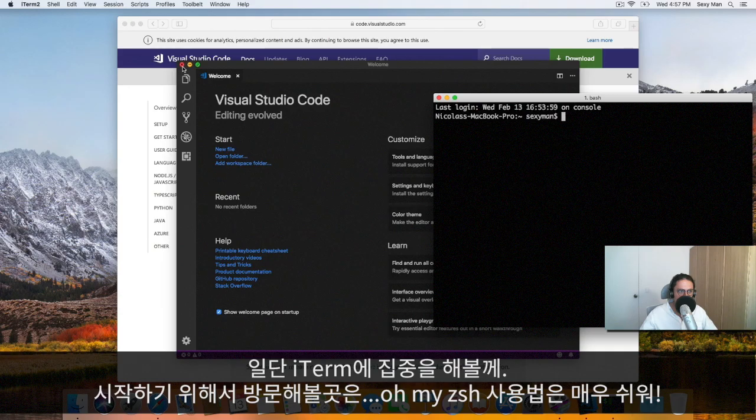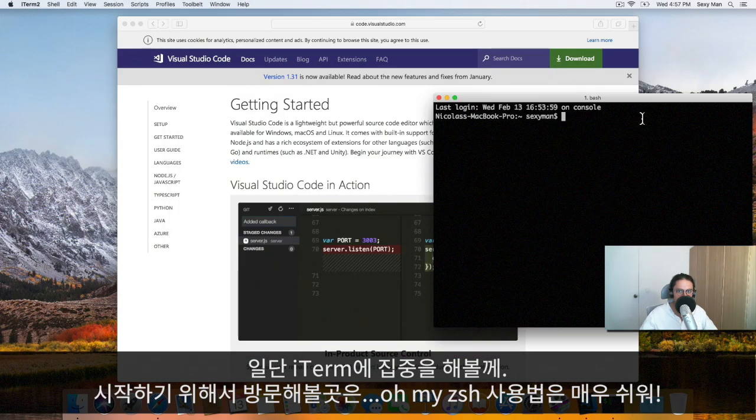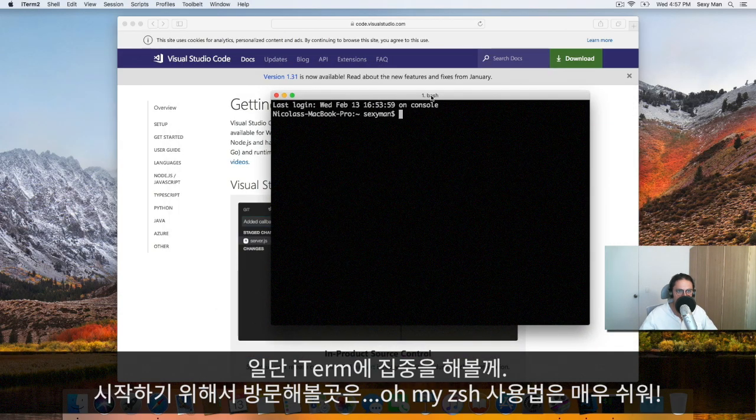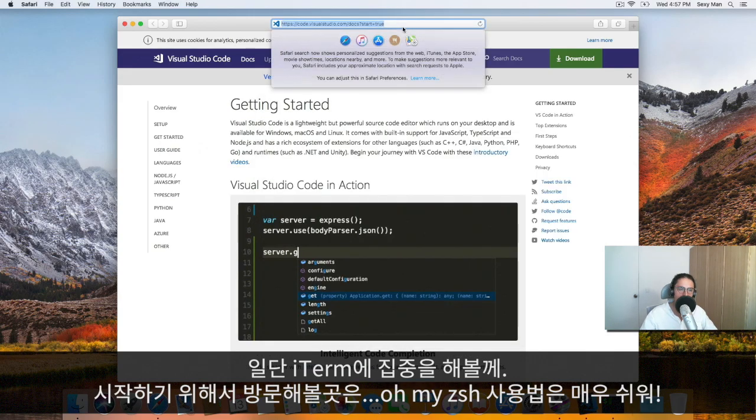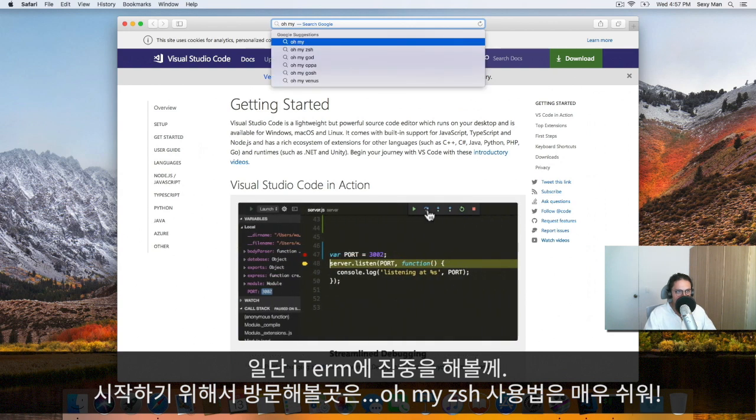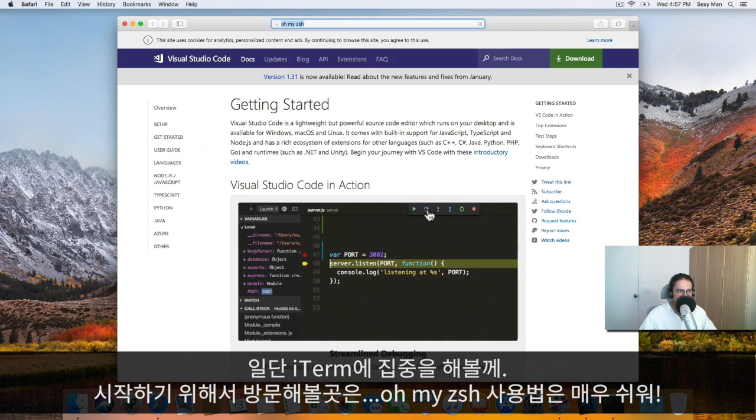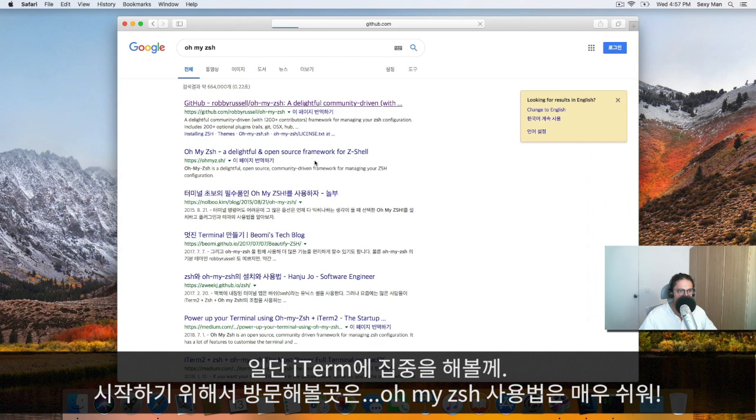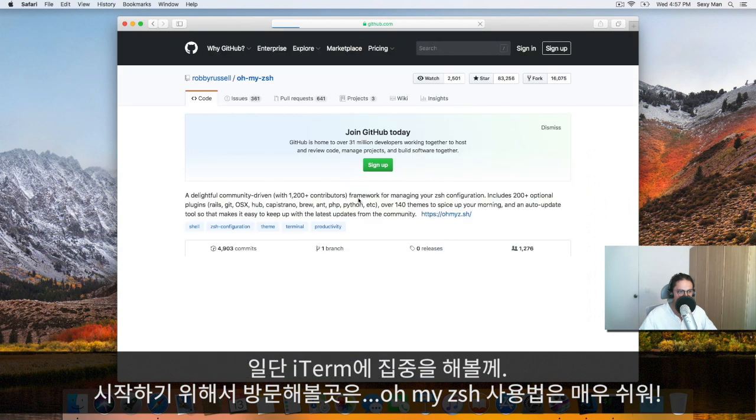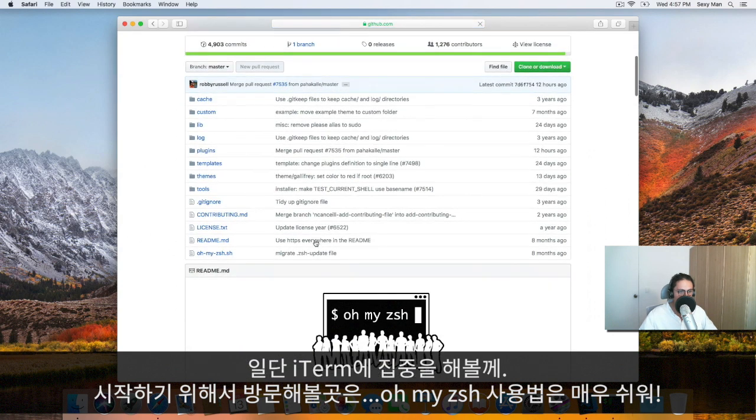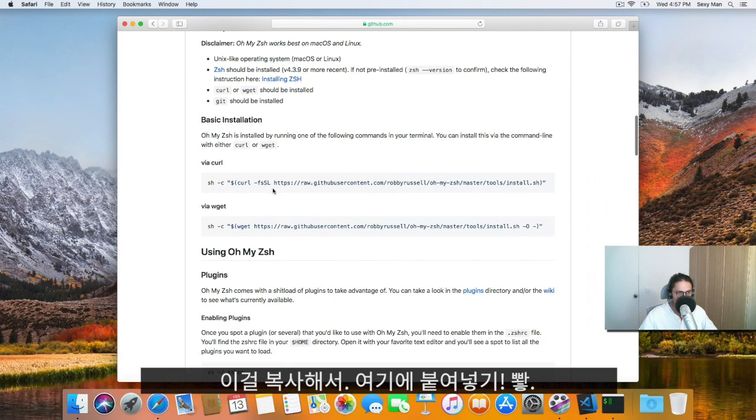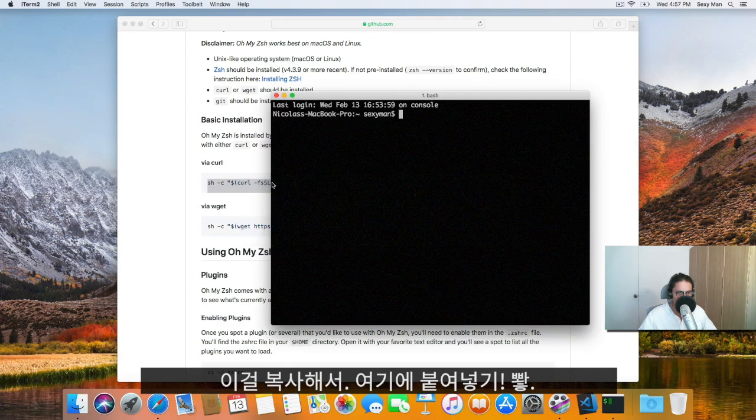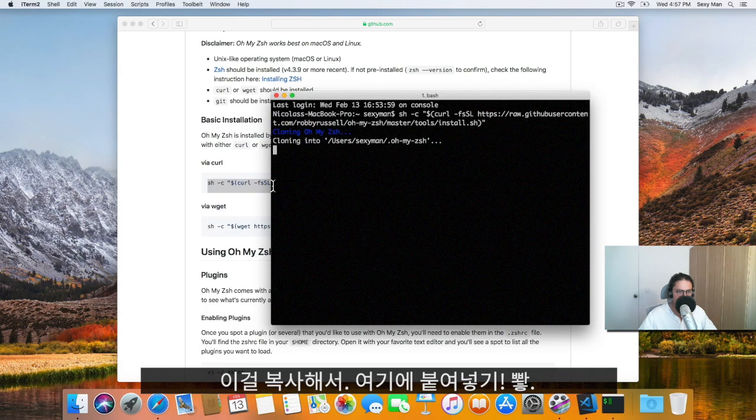Needless to say, this doesn't work for Windows. If you have Windows, I'm sorry, but this video doesn't apply to you. Go eat some kimchi while we're done here. We're not going to focus on Visual Studio Code first, we're going to focus on iTerm.